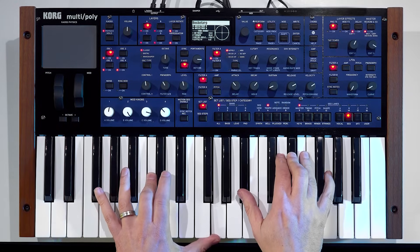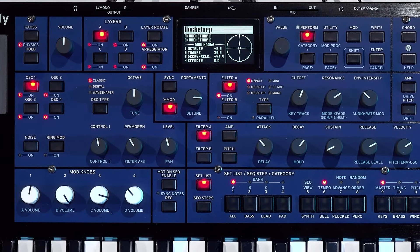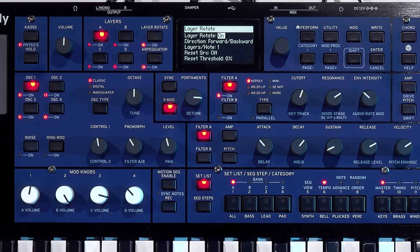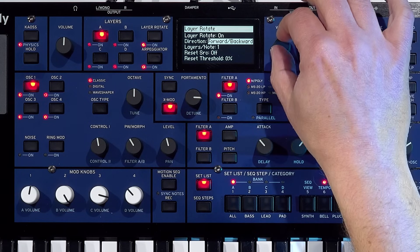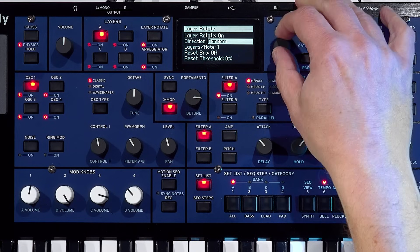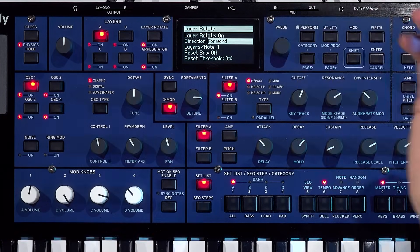You could use that for all four layers as well, should you wish. So you can see that's now cycling through the layers. You can also change the way it rotates — so that's going forwards and backwards at the moment, but I could have it randomised, backwards or forwards.